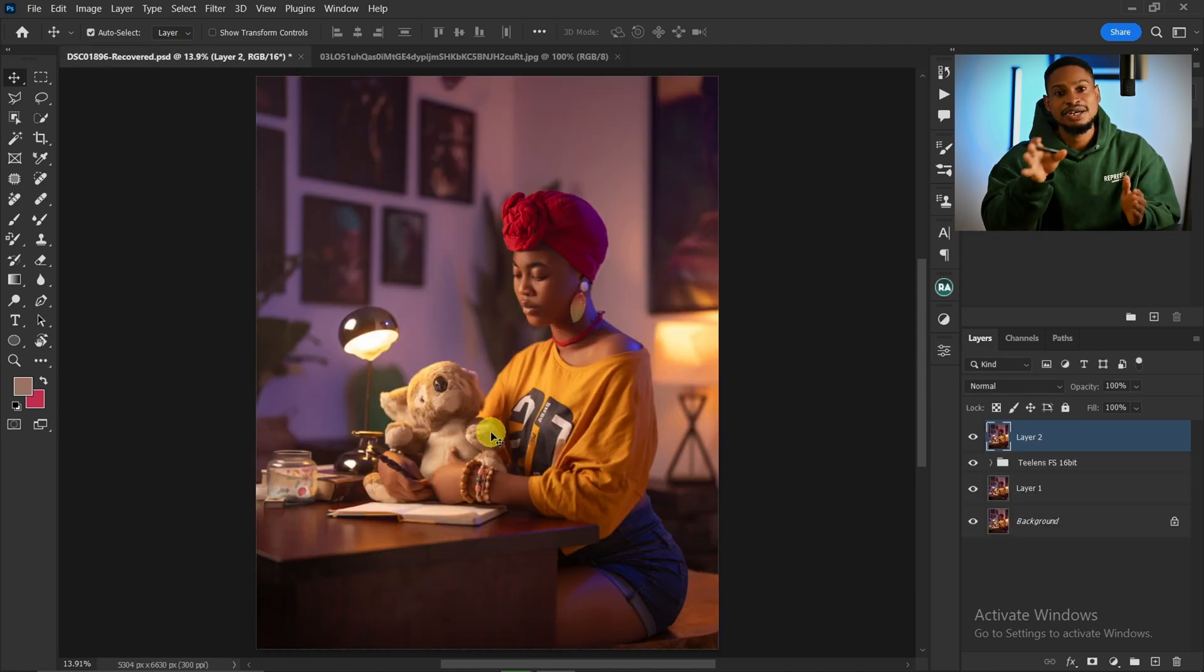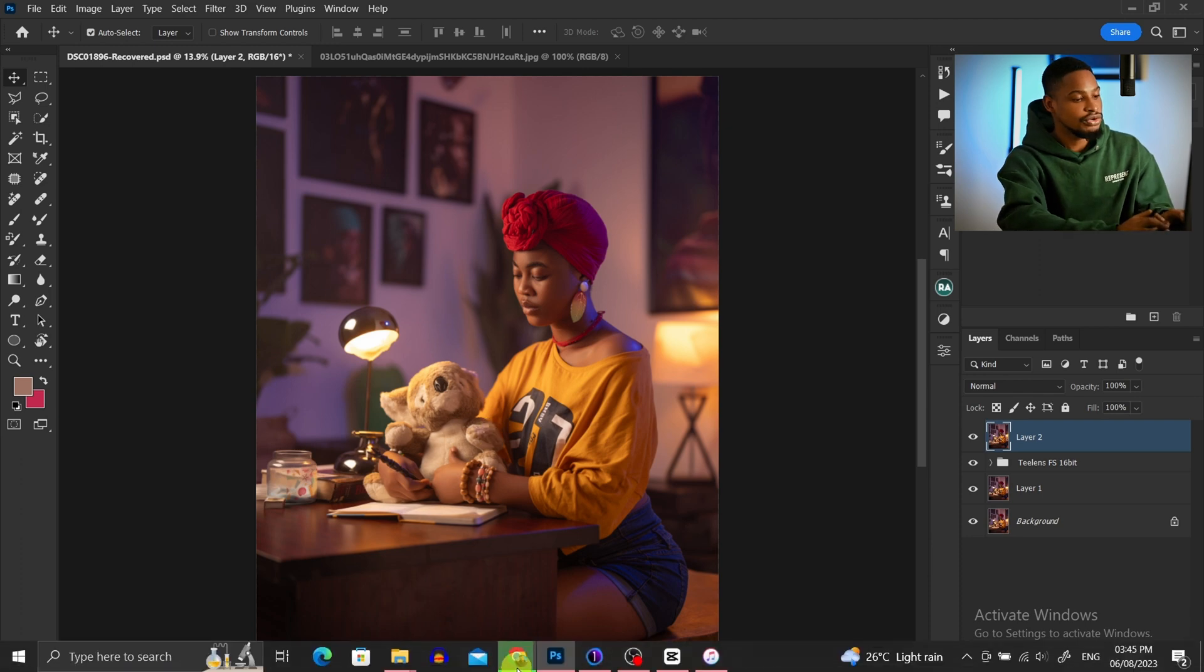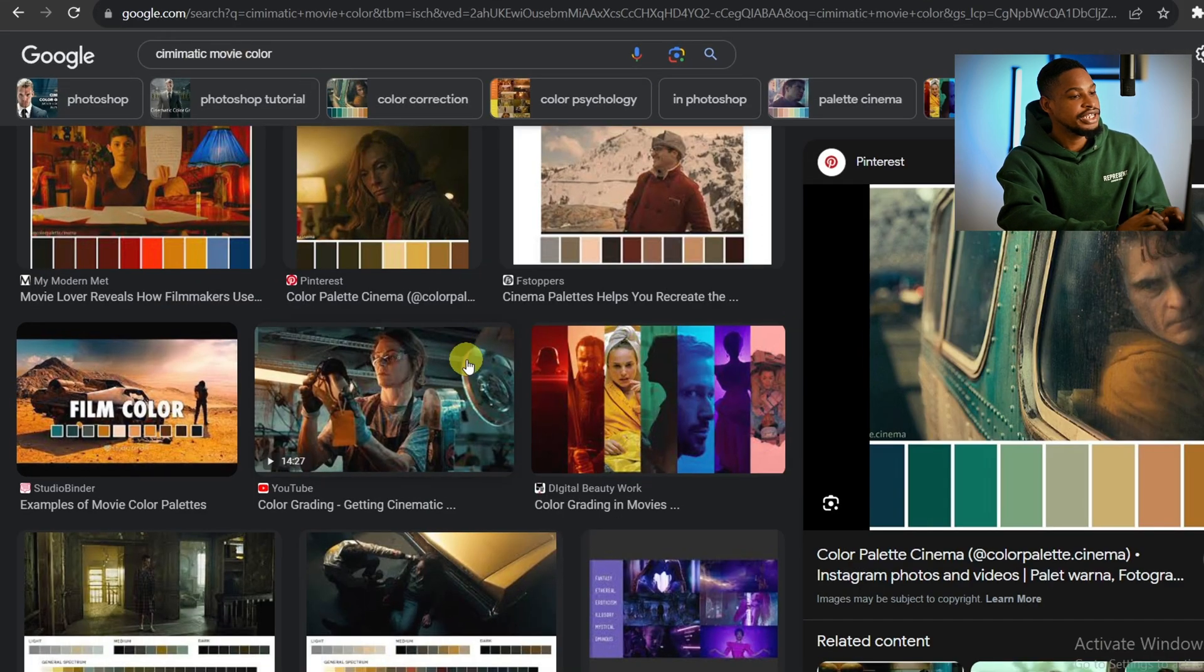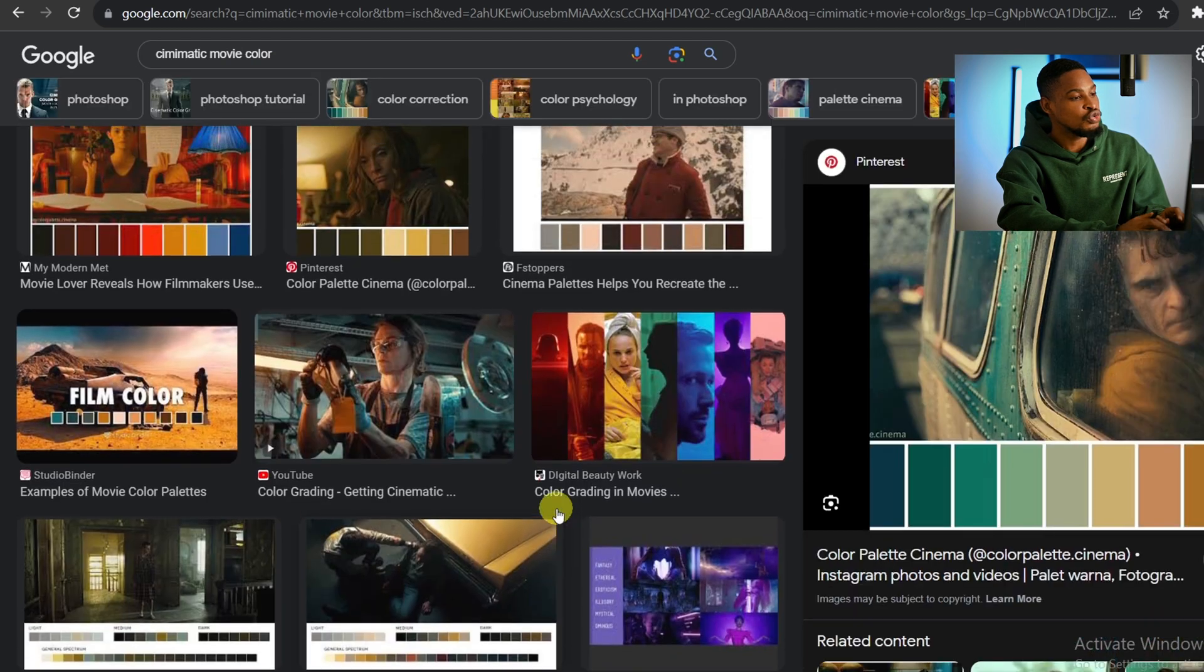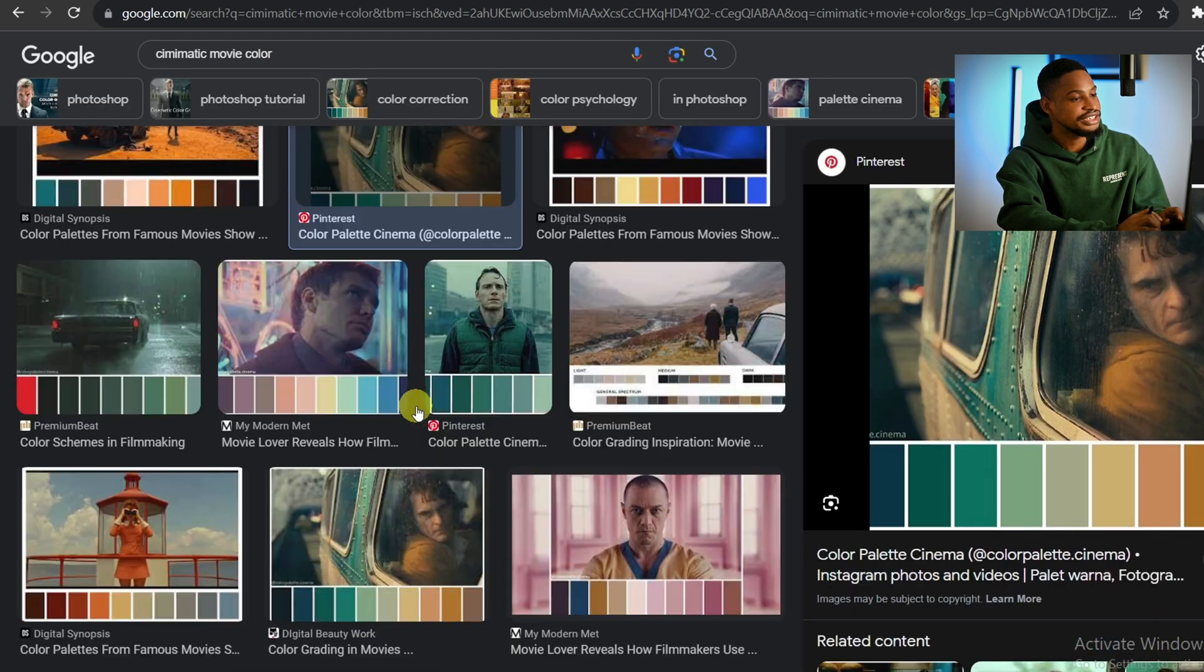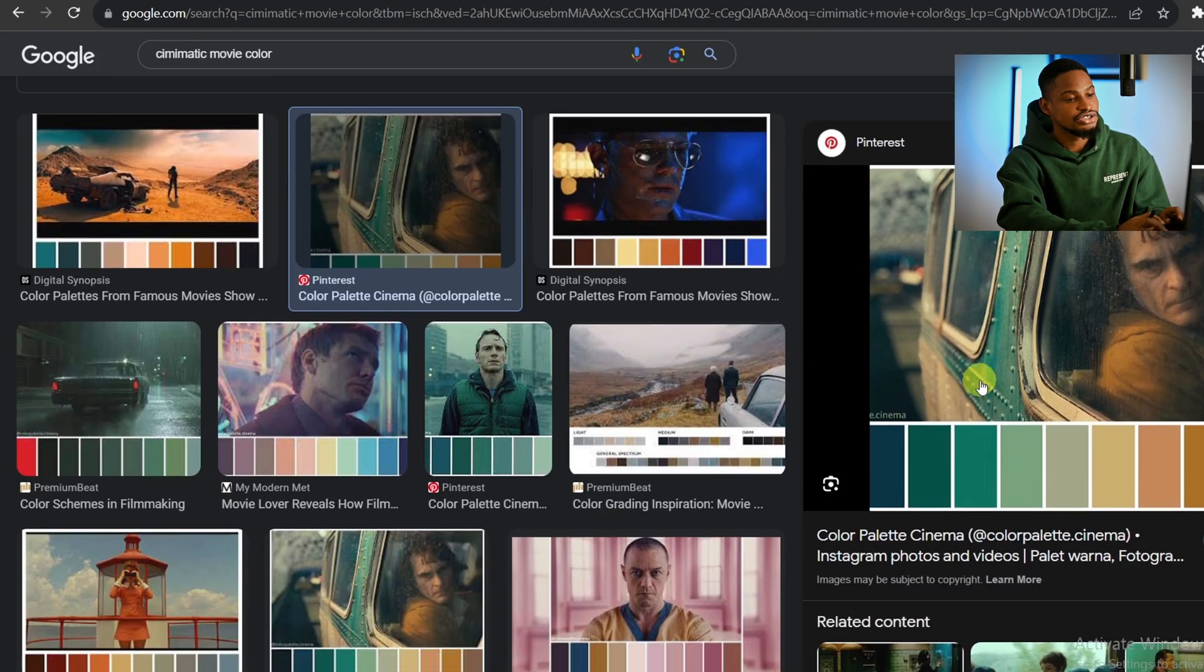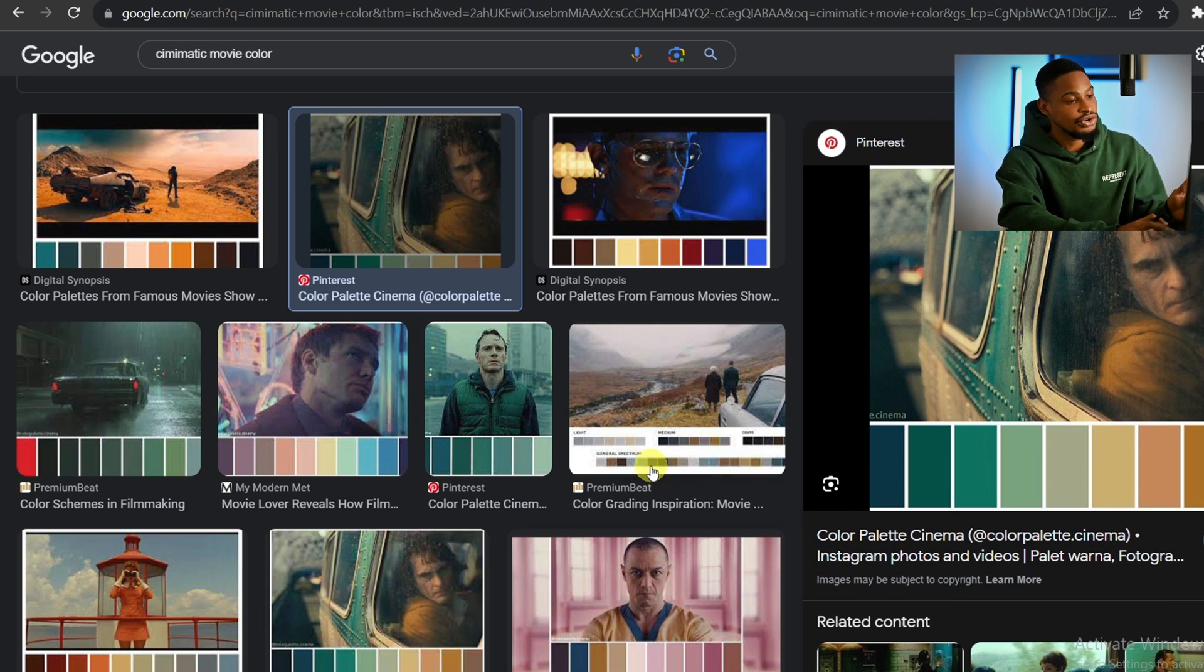If you want to get cinematic color grading colors, come to Google and search 'cinematic movie color grading' and select any one you want. There's a lot of options. I'm going to be trying this one for this image. After you download it, save it in your downloads or anywhere on your PC.